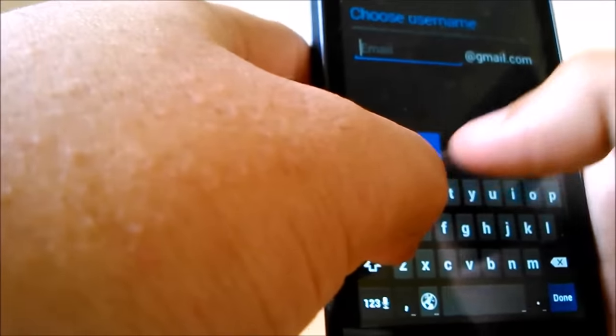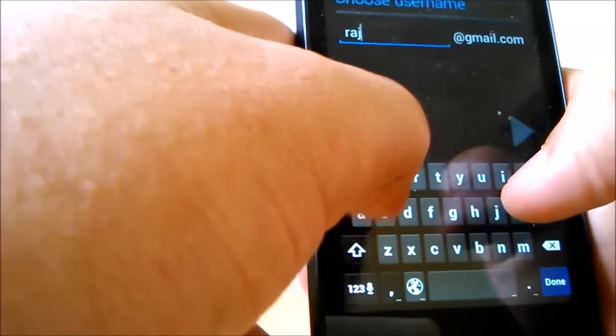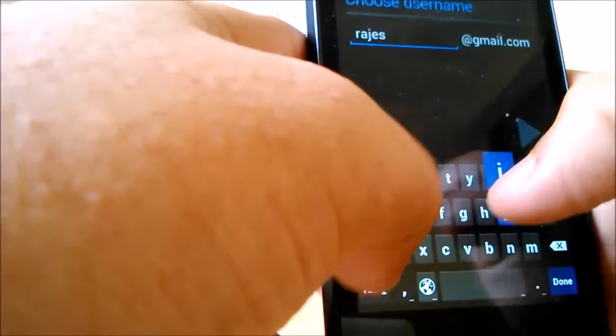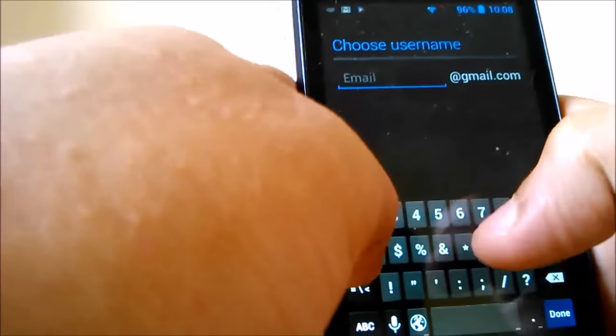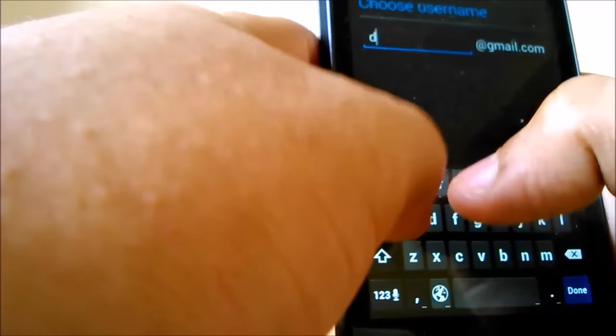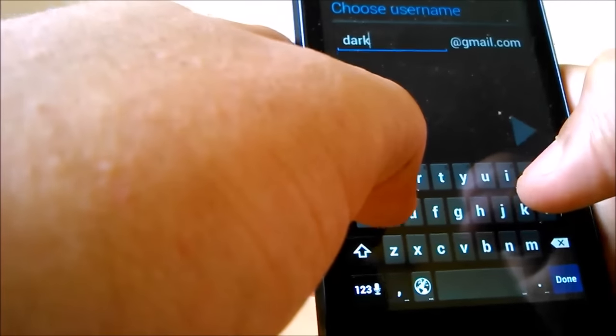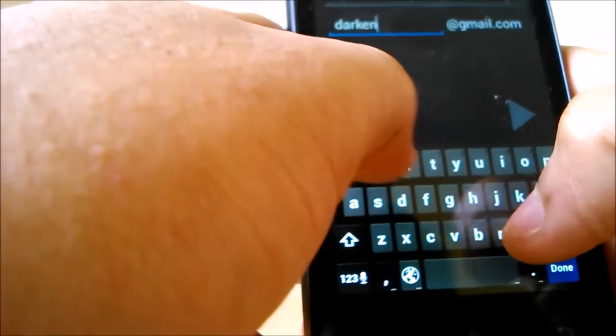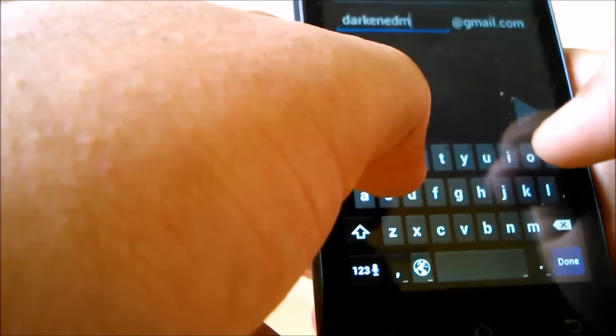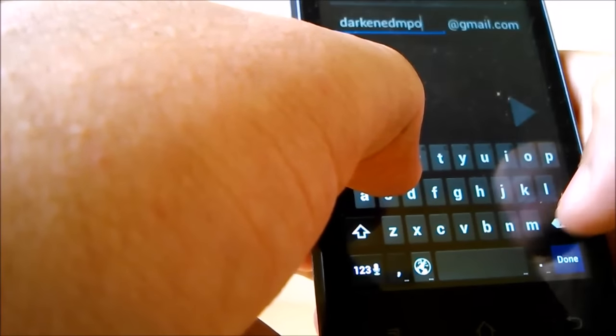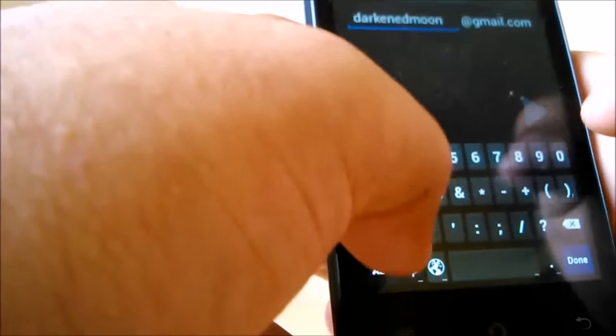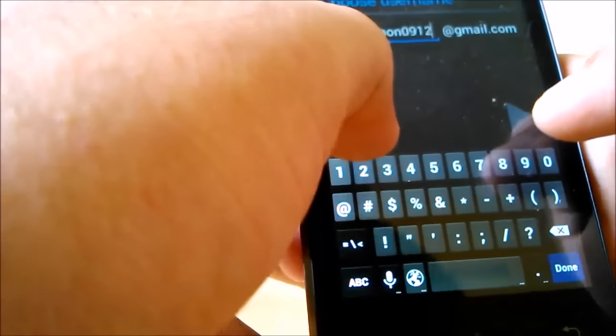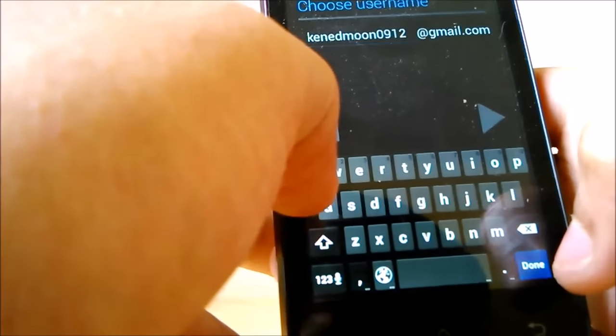Email you create. Rajesh, say zero, okay, wait. Email, again here you can create any random email. So let me show you some totally random emails. Darkened Moon, zero nine one two. Hopefully nobody has taken it yet. So let's click Done here.